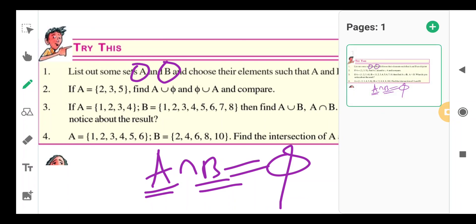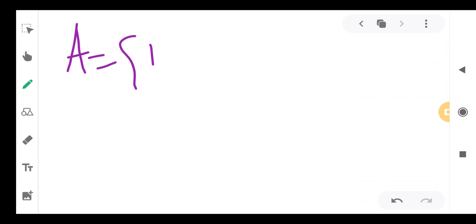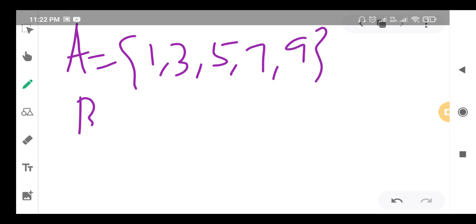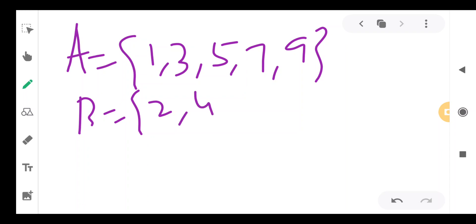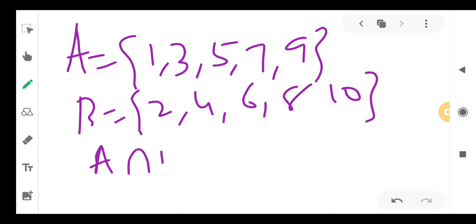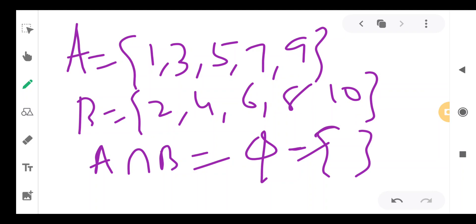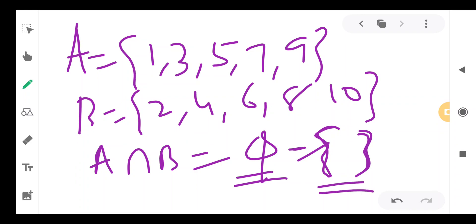We can write so many examples. Suppose set A contains all odd numbers: 1, 3, 5, 7, 9. If you take set B as all even numbers: 2, 4, 6, 8, 10. Then A intersection B is a null set — no element is common. If you write empty brackets with no elements inside, that is the null set, represented by the phi symbol.